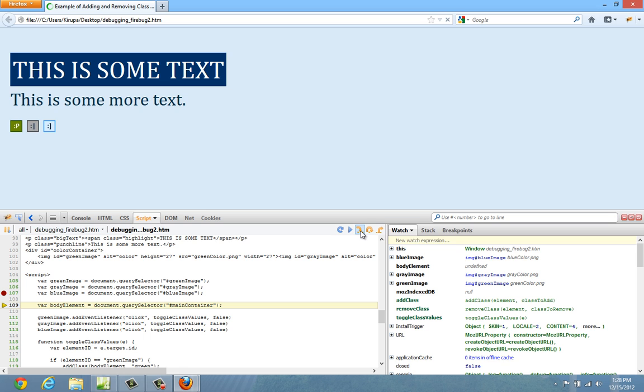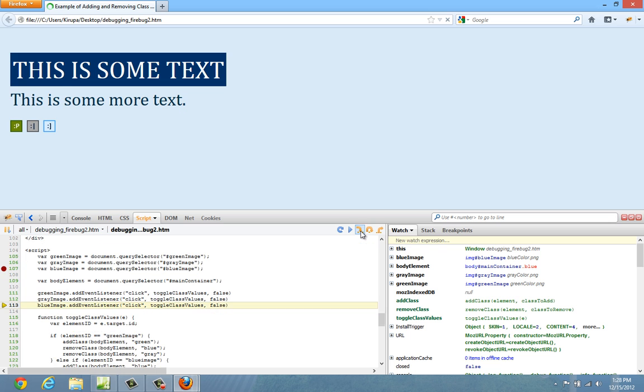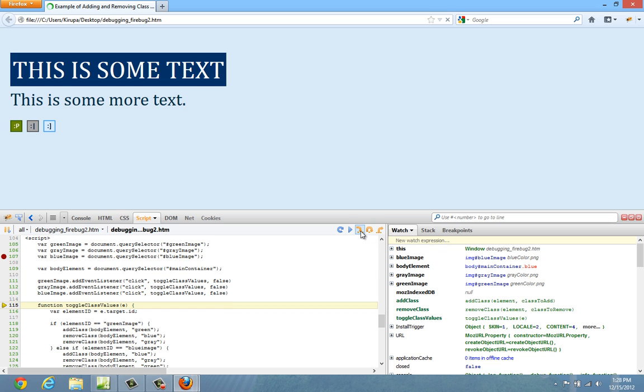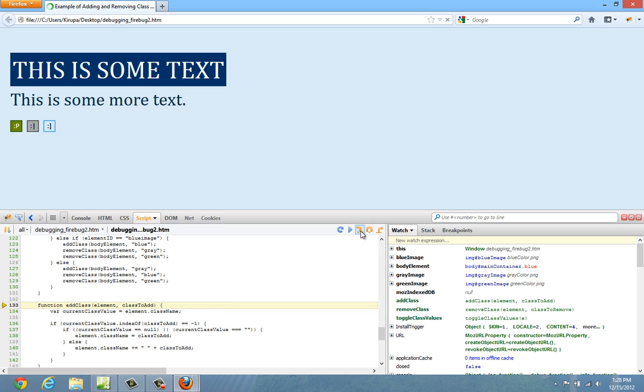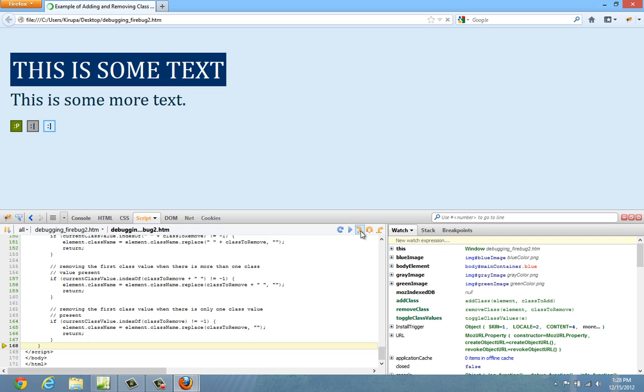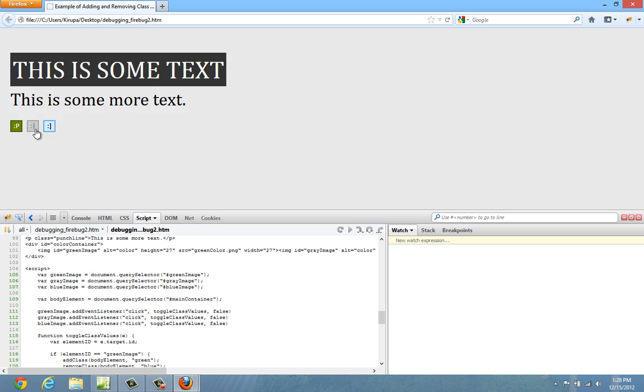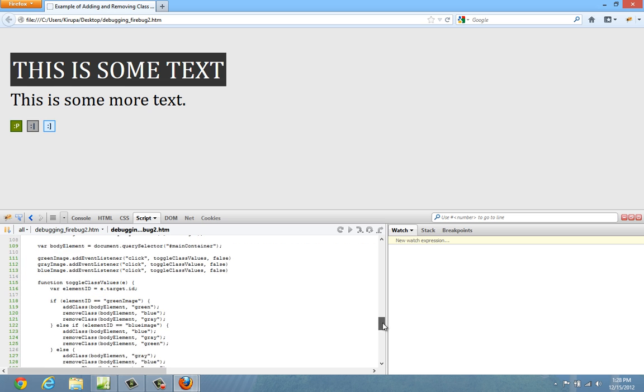And I can just continue to step into my code and just see what's going on here. Body element, add event listener, all of that. Toggle class values, add class, remove class. End of the document. Great. So at least we can tell that blue image is being hit. So that helps somewhat, but at least means that what we have here at the very beginning isn't really the one that's causing the problem.